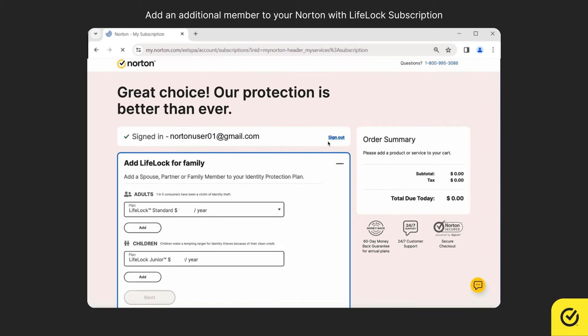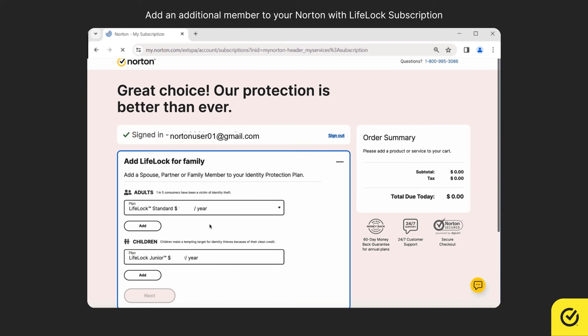Under add LifeLock for family you will see the additional subscriptions to add both adults and juniors. You can use any of these subscriptions to add family members. Click add below the option for whom you would like to add the subscription. Here I am adding an adult and a child.